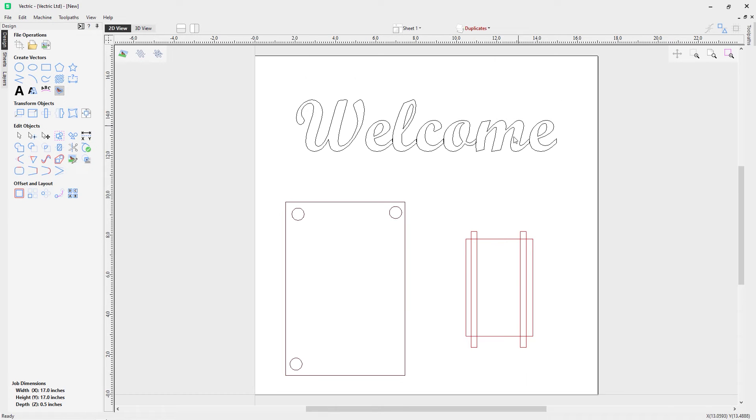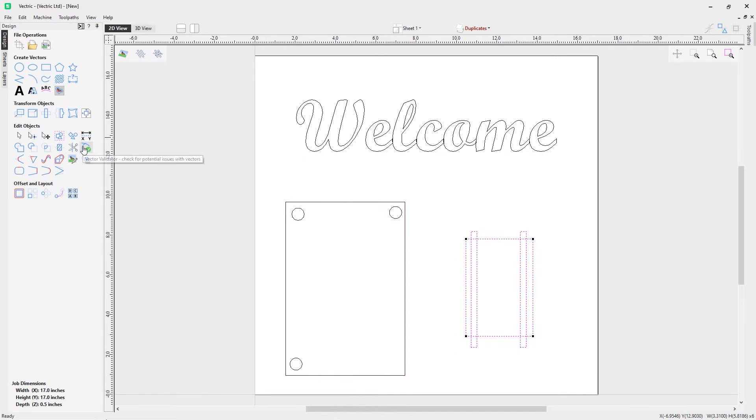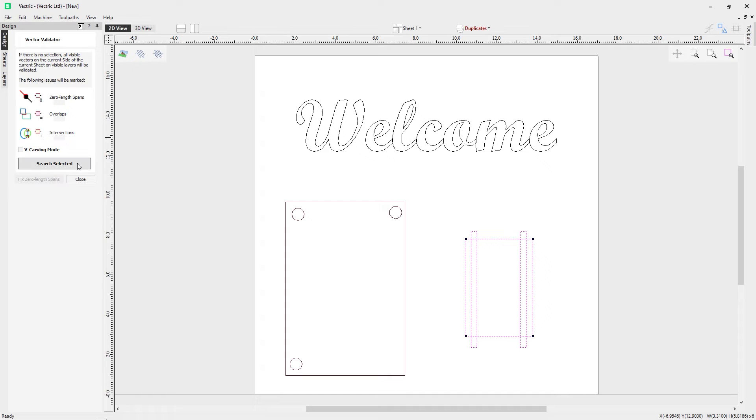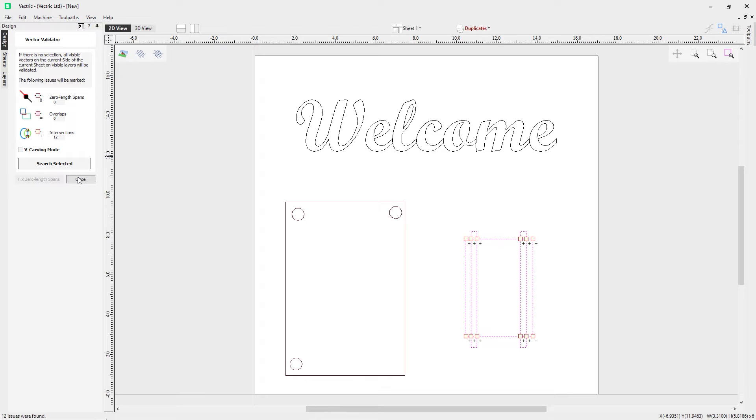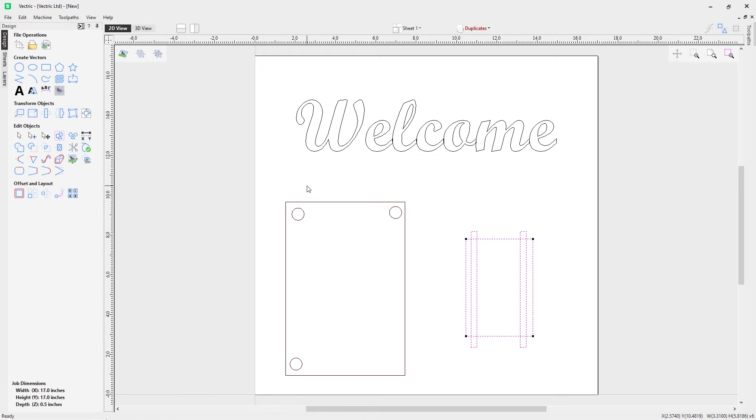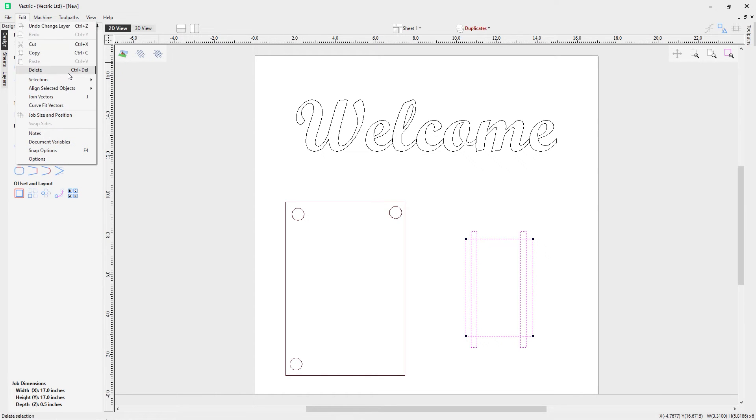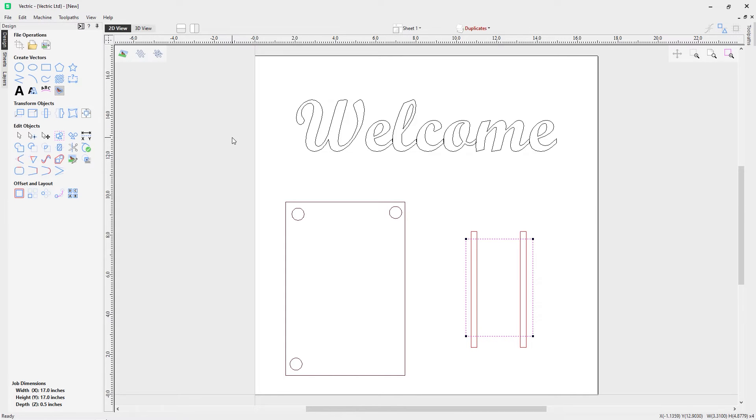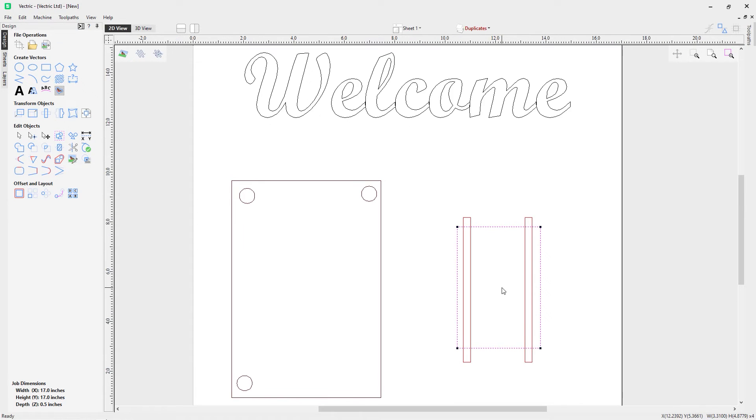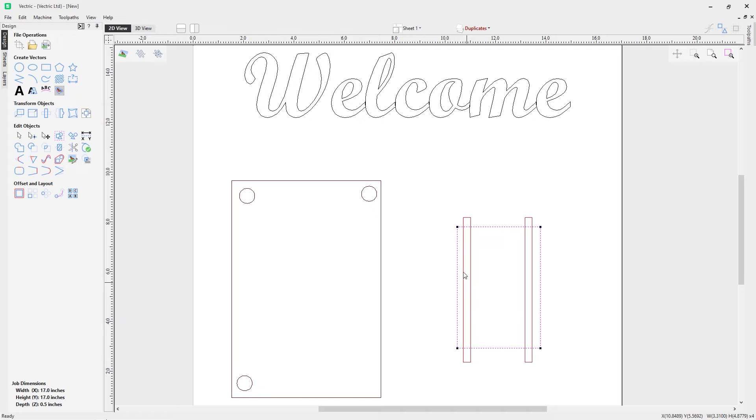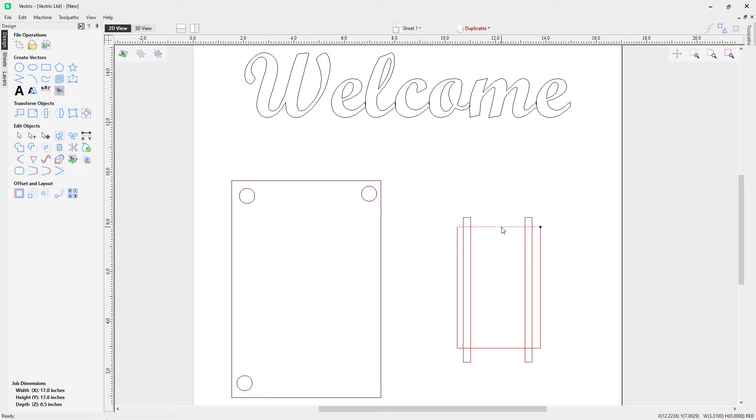So let's now go back into the vector validator and look at what this vector looks like now, and we've got some intersections here. Now if you recall earlier when I had these vectors selected, I went to edit, selection, and I went to select all open vectors. Now while we have the intersections here is because we have a set of open vectors. Now while it looks like one closed vector, this is actually four individual vectors.